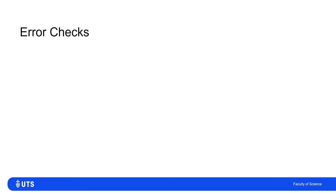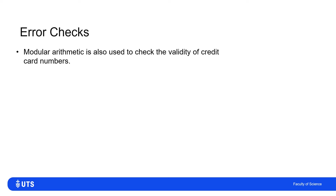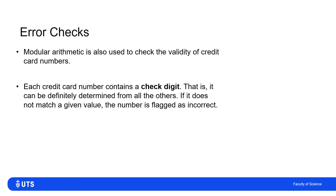One everyday application of modular arithmetic and remainders is in error checks. These can be used to check, at first glance, the validity of credit card numbers. It doesn't mean that the number belongs to the person allegedly allowed to use it, but it does mean that websites or shops can very simply check.